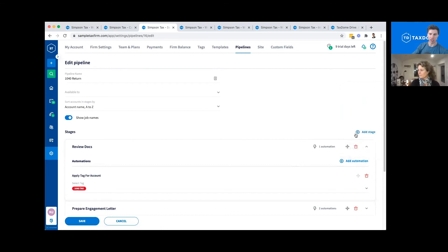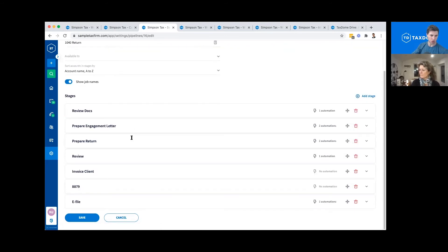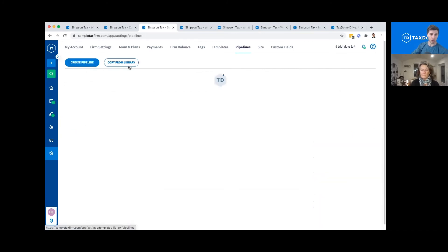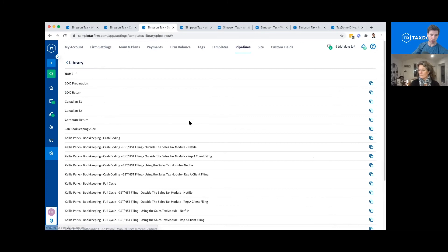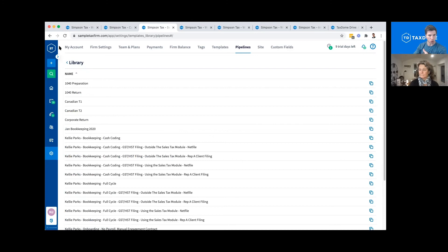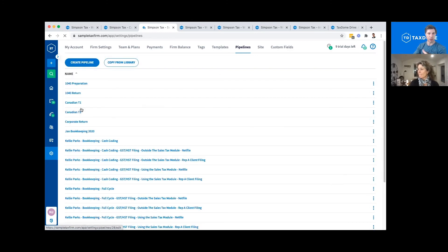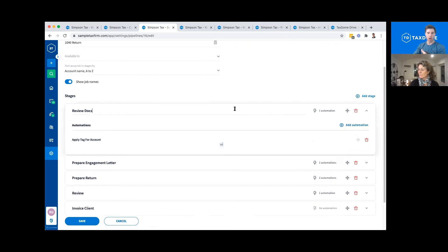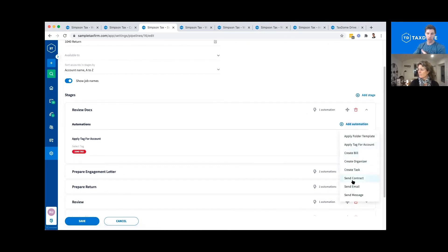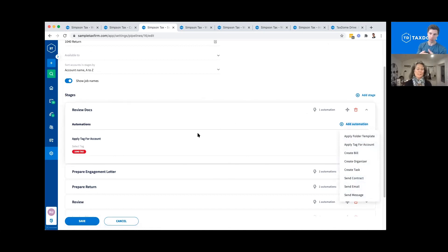You can create as many stages as you want in a pipeline. We also have a library, so if you start from scratch you can copy from the library and then modify them to your needs — either use them as-is or make your own. If we come back to the pipeline, you can click 'add automation' and add all the different automations you want to happen at each phase. When we say automation, what you are doing is adding actions and task lists to each stage.